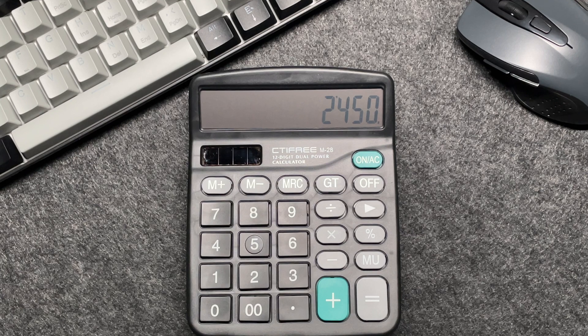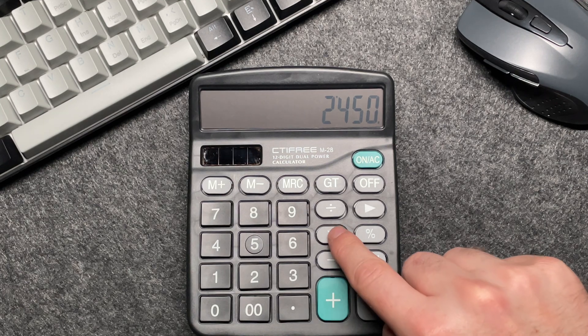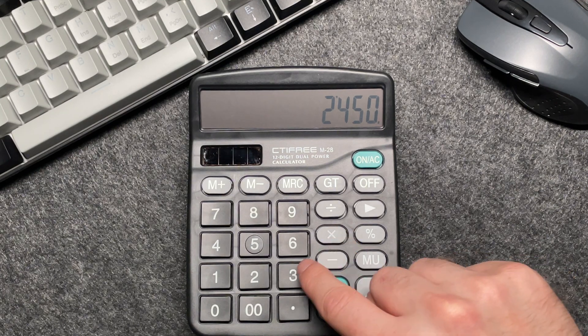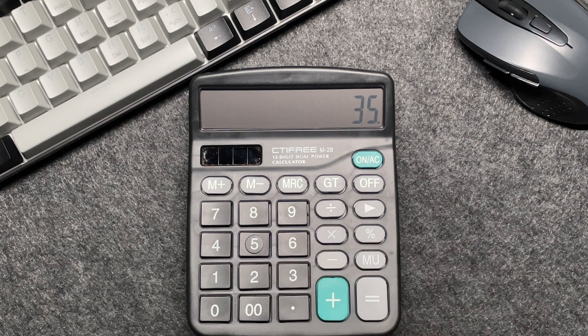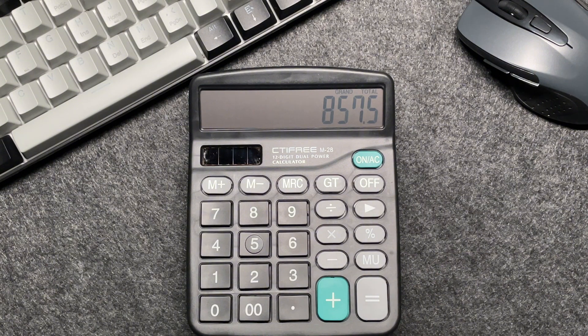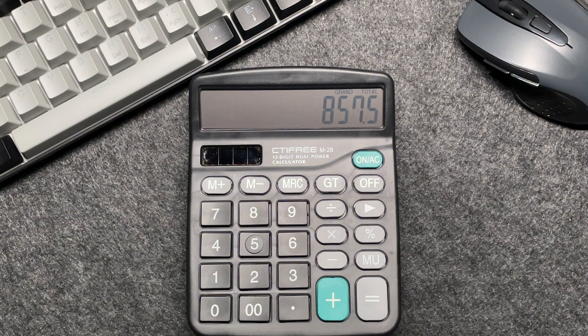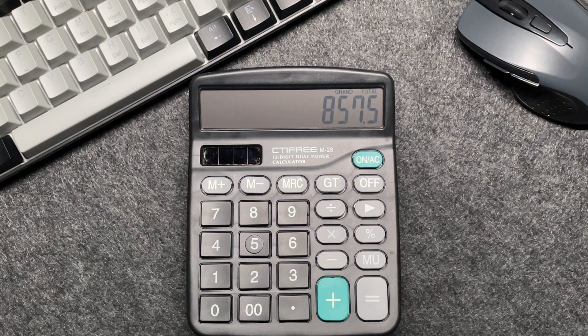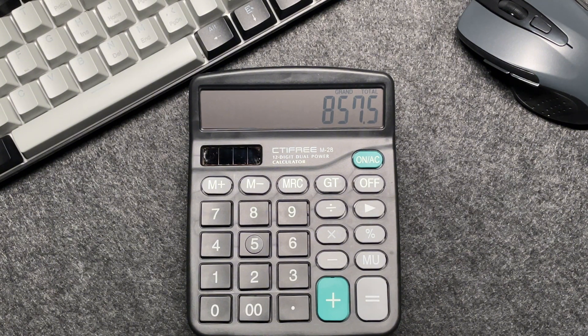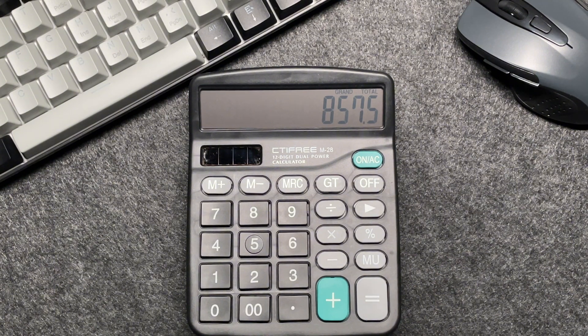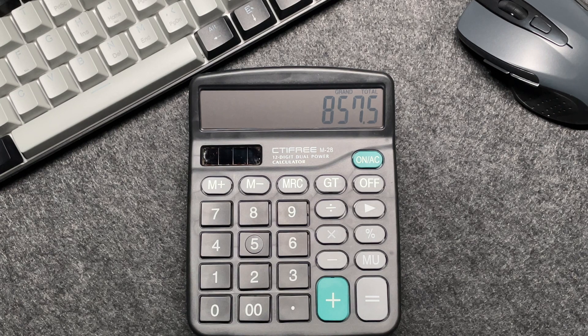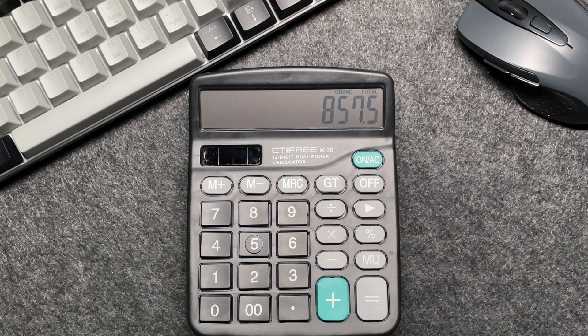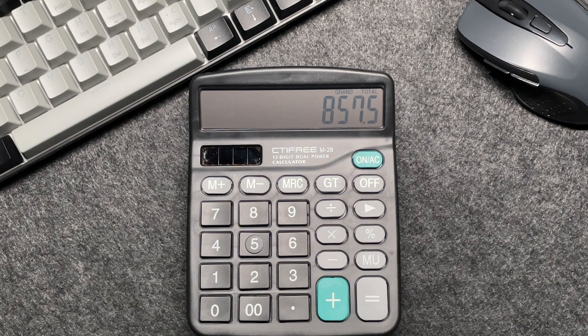Press the multiply button, multiply by 35 and press the percentage button. So after a 65% off, the final price comes out to be 857.50.